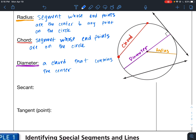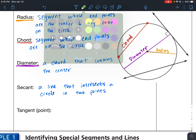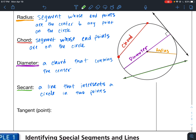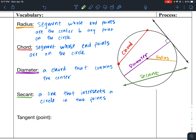Next is a secant. A secant is a line that intersects a circle in two points. I'll draw this one in green — this right here would be a secant line. Make sure you understand the difference between a secant and a chord: a secant is a line, and a chord is a segment. A segment has endpoints, but a line does not have endpoints. So that's a secant line.